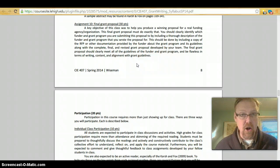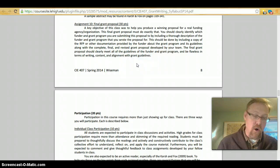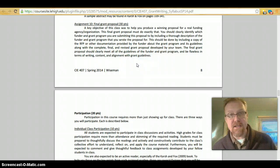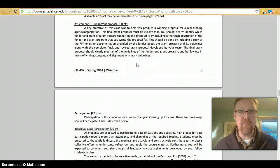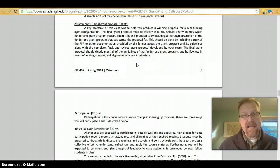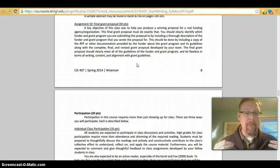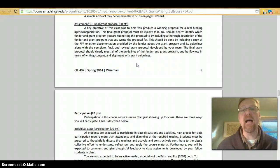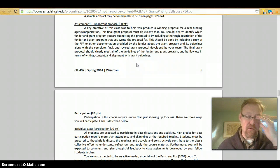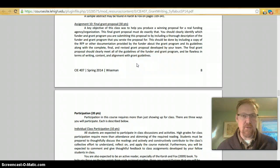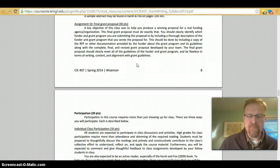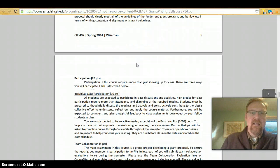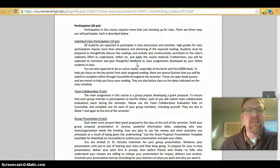These all add up to 80 points with the final grant proposal being worth 30. That's a very large chunk of that. Of course, all of the preceding assignments go to make the final grant proposal. The key is that the final grant proposal must be aligned with whatever agency you are developing the proposal for. And so, each team's will look probably a little bit different.